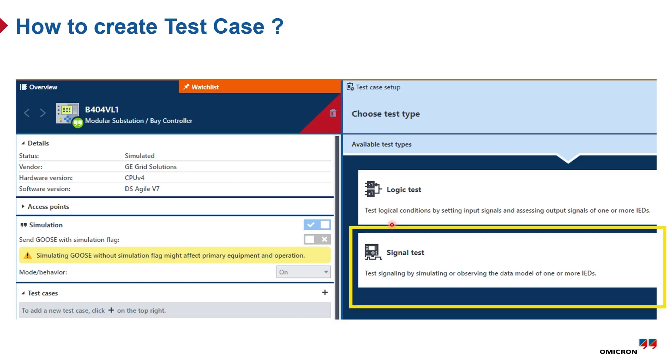So how will we create the test case? As you're familiar with the user interface of Station Scout, simply we go to the IED where the signals are contained and click on the plus icon in the test case tab. Then there will be another window popping up, and now here we select signal test, which is our aim in this video.